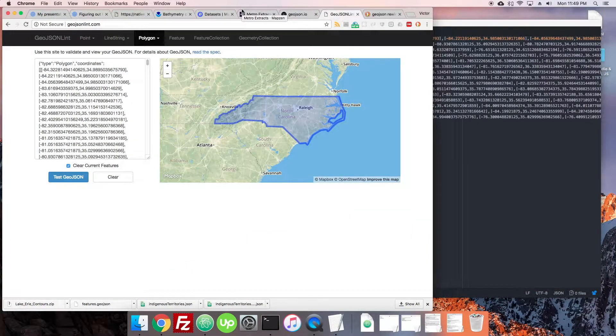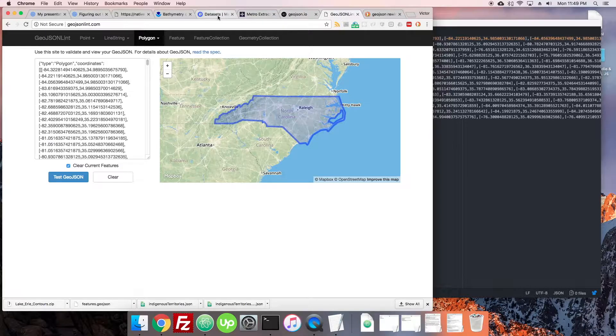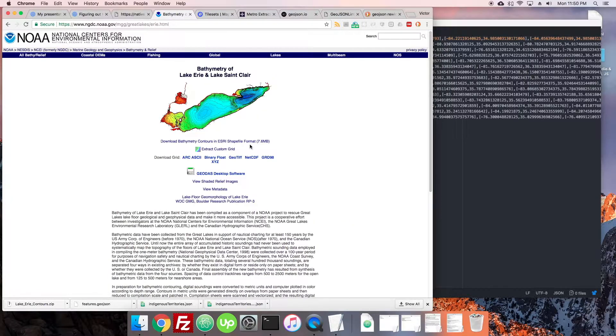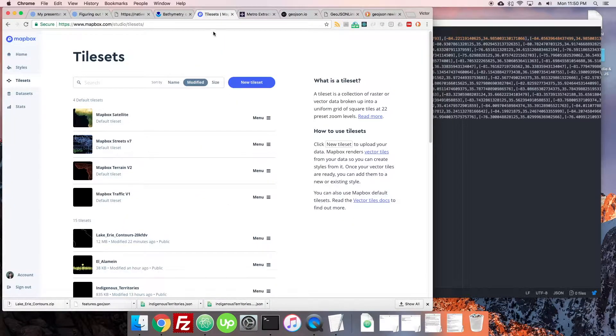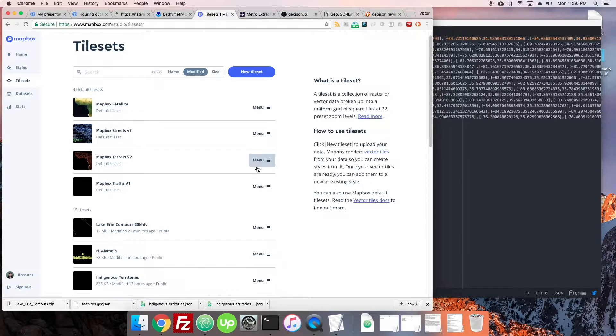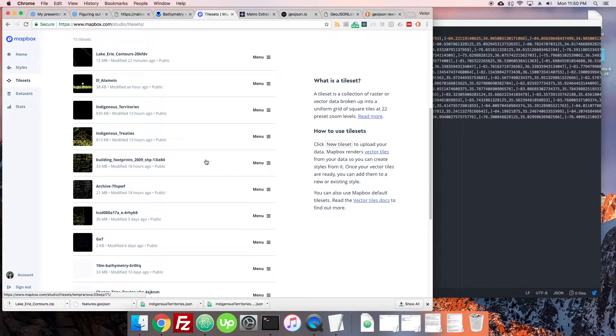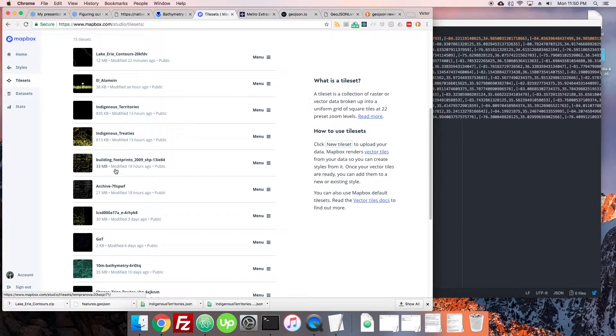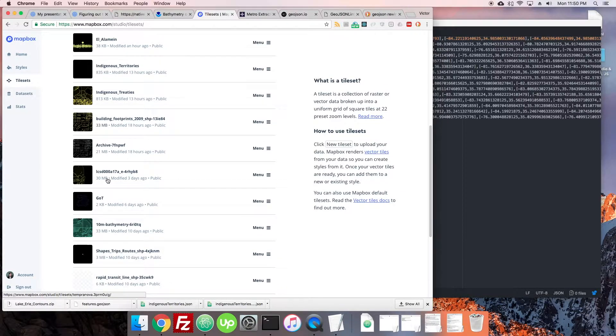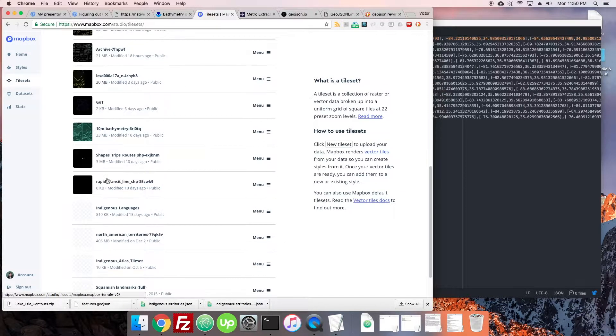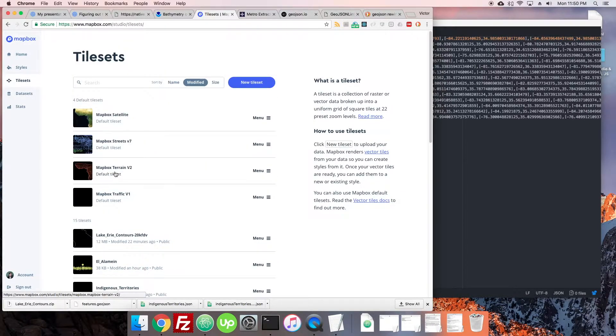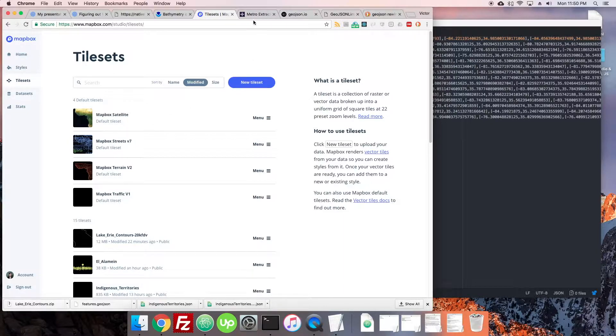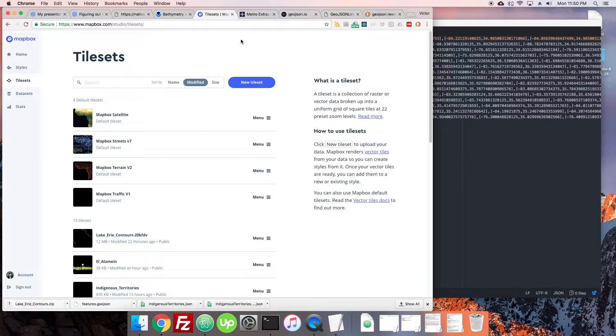In our bathymetry case we had no problem. This was just eight megabytes. But the large ones, for instance building footprints, I've worked with some that are hundreds and hundreds of megabytes, and you do have to simplify them a little. So we're going to go over how you simplify.